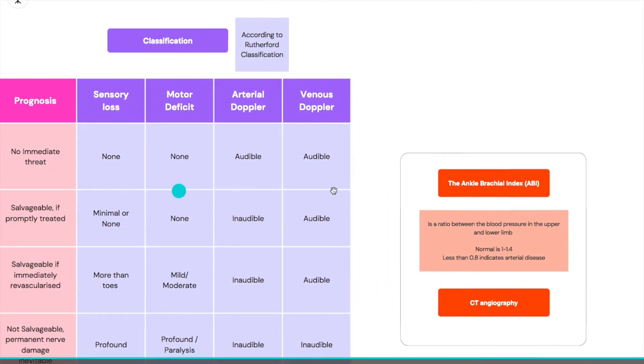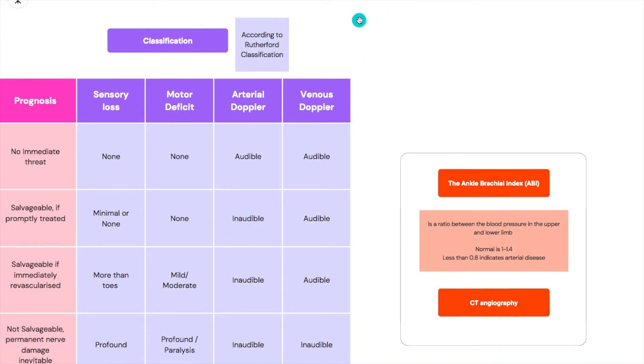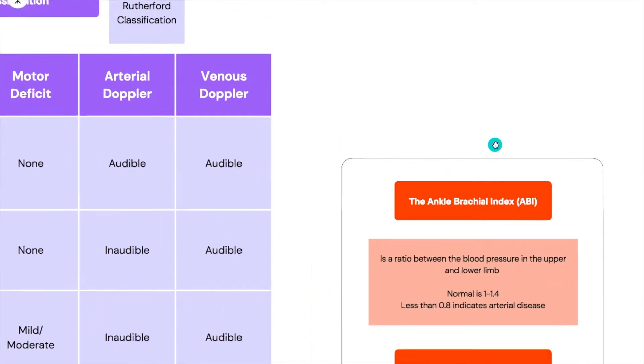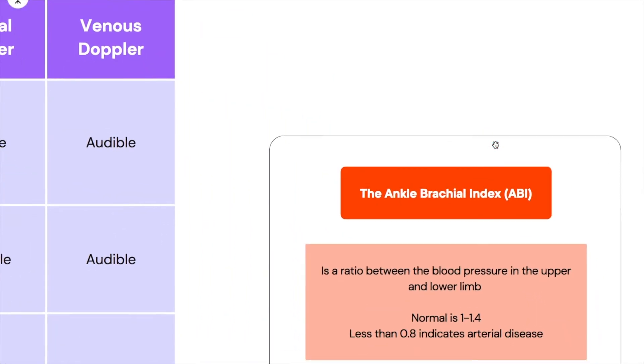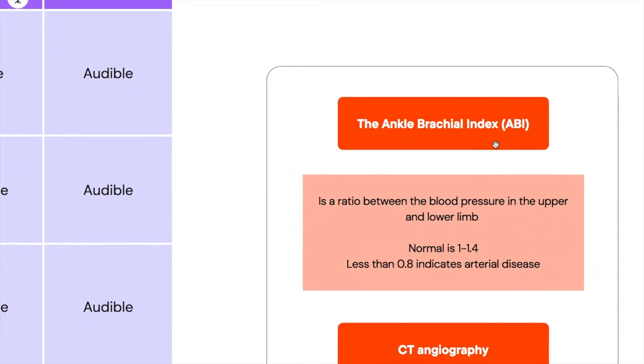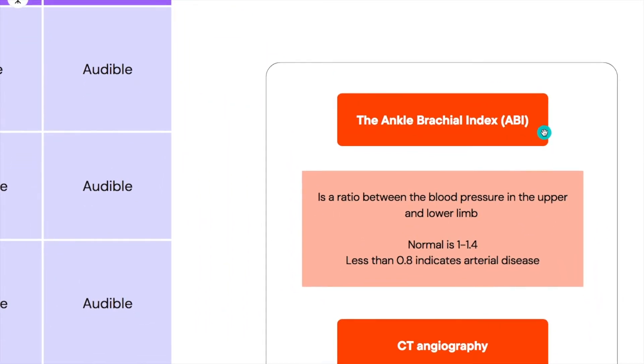We talked about the clinical classification and that we're going to be doing the Doppler. There are other investigations that you could do. One of them is called the ankle brachial index or the ABI. The ankle brachial index is basically a ratio between the blood pressure in the upper and the lower limb, and the normal is about 1 to 1.4.